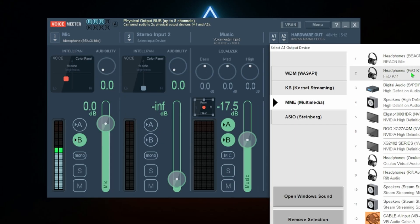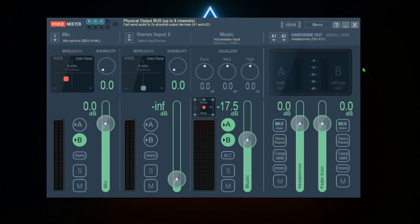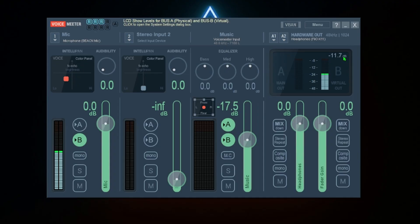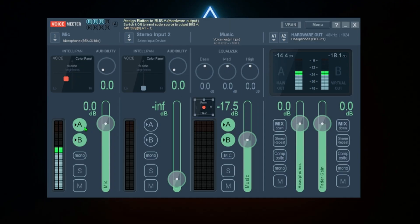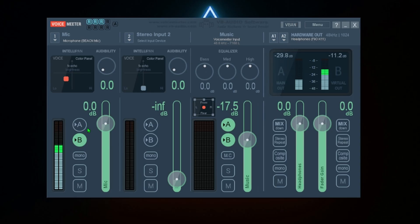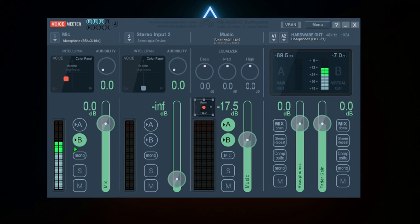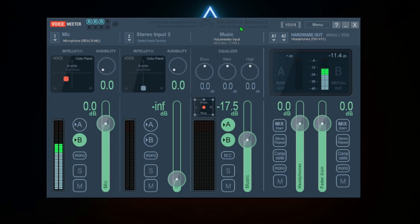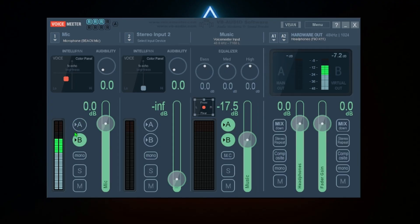Then we can come over here to A1 in the top right, you can just click it MME and then whatever your headphones are. Sweet. You can probably hear yourself right now. Disable the A or A1 button on your microphone column because that is going to your headphones, so disable that, you no longer hear yourself.